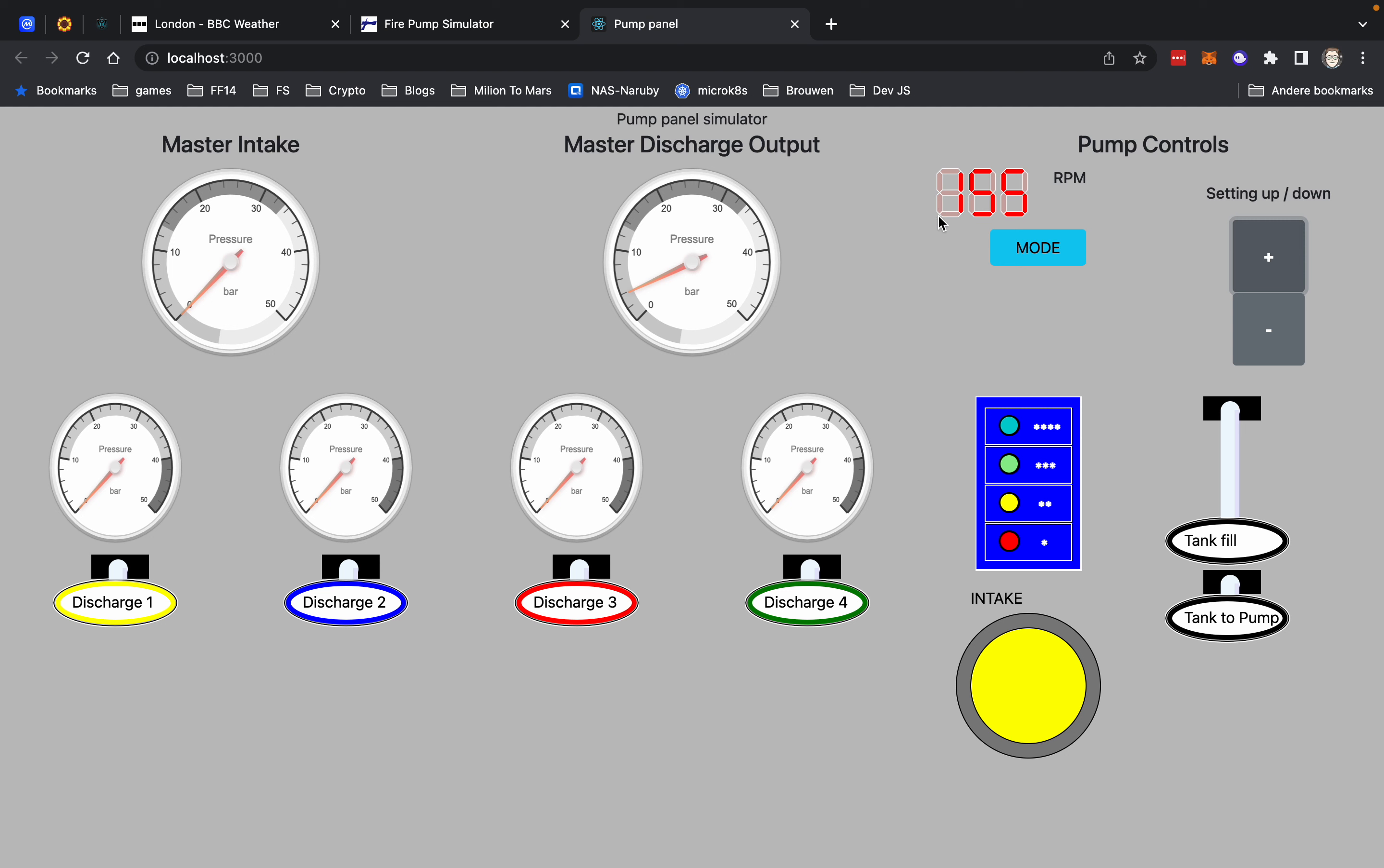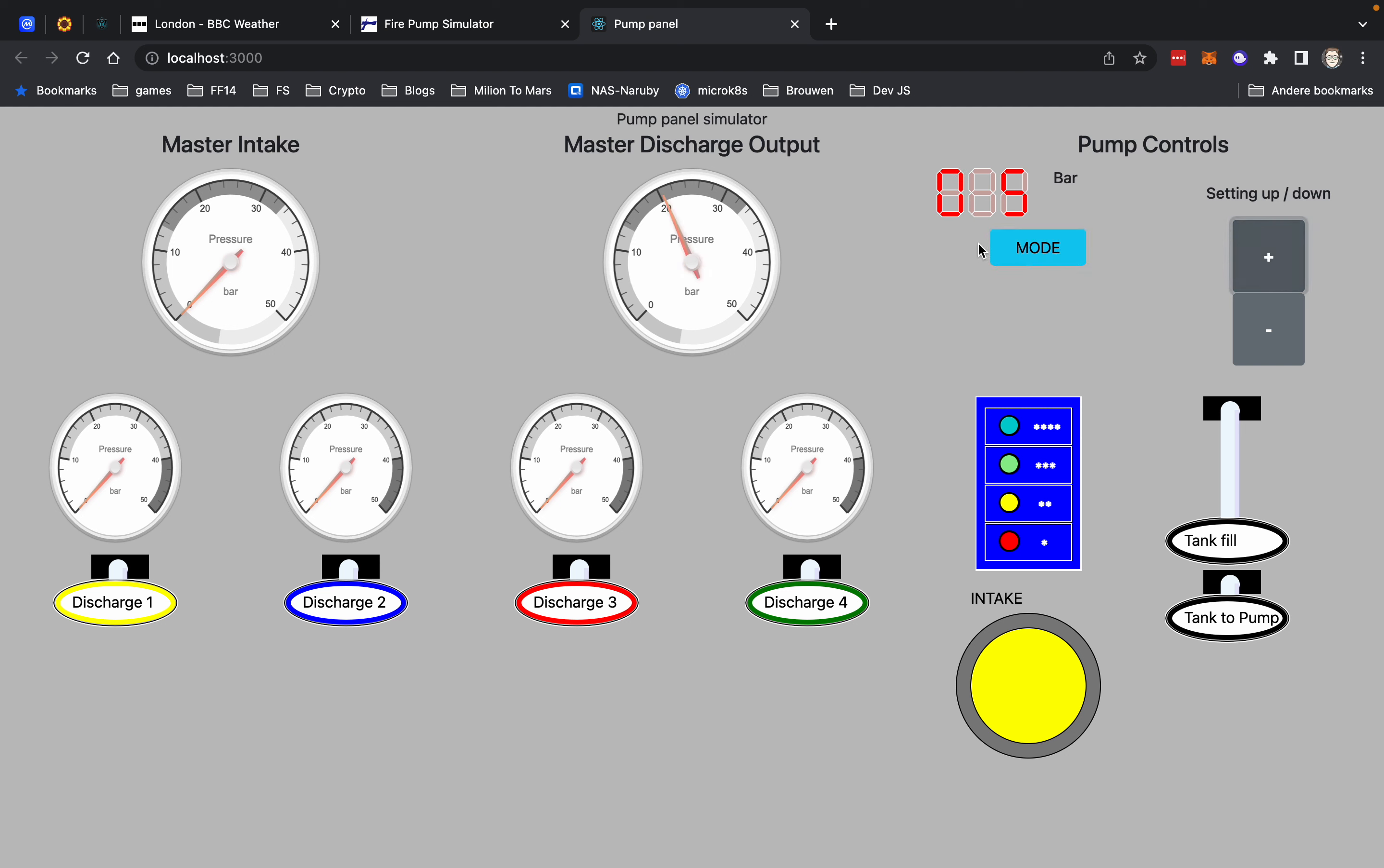You can change from RPM to pressure mode. I'm simulating bars at the moment and you can adjust the output of the pump. The reload is wrong, I see now. And last, you can pull the different discharge valves so you can put pressure on different discharges.